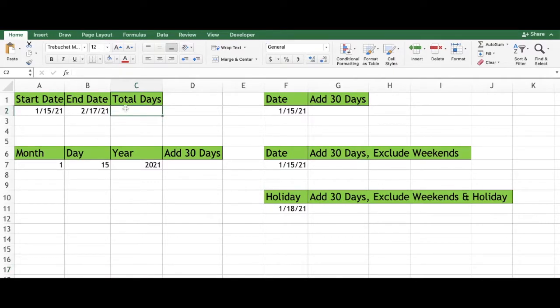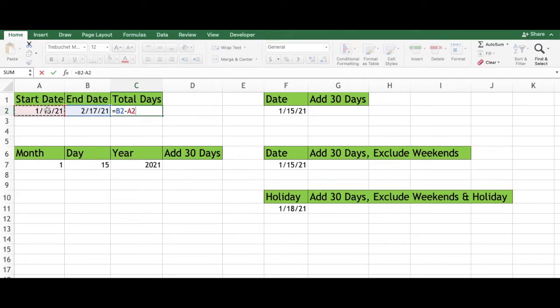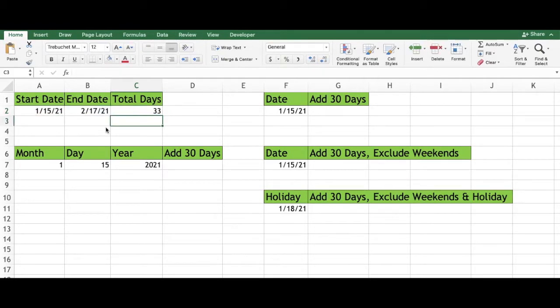Type in an equal sign, select the end date, type in a minus sign, select the start date, and press enter. There are 33 days between these two dates.